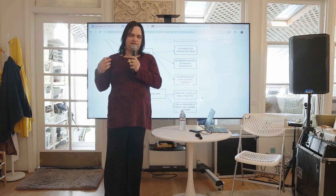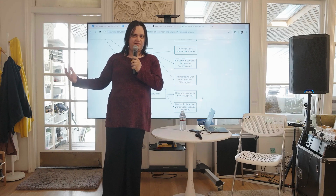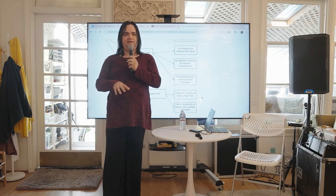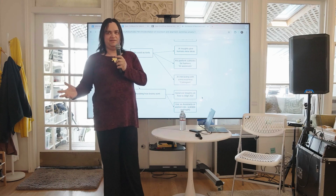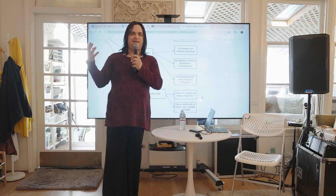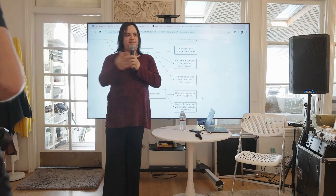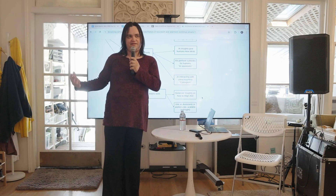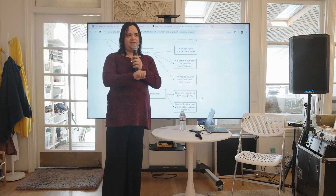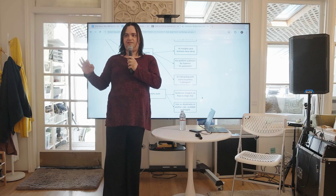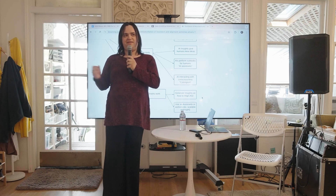If we were trying to write a parser for the English language today using current computer science tools, I would say that we still would not be able to do it. You still can't describe even English simply enough to write something that could take any English sentence and properly parse it and understand it. I'm saying not using neural networks — just writing an old-school parser in a normal programming language.